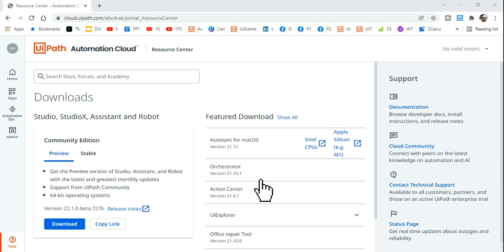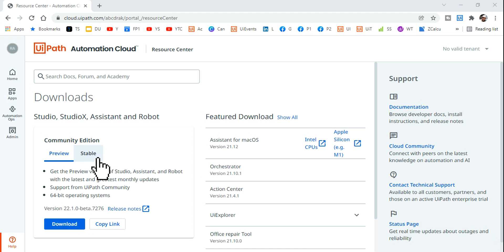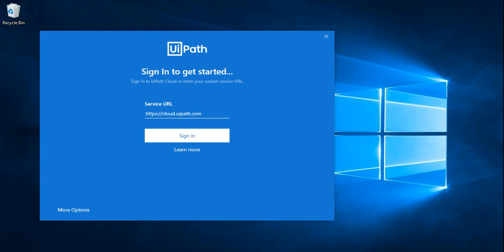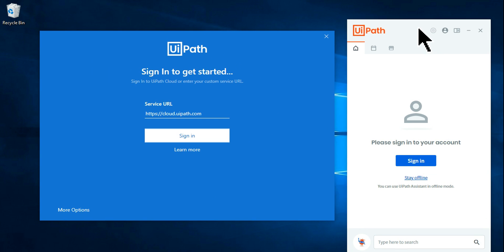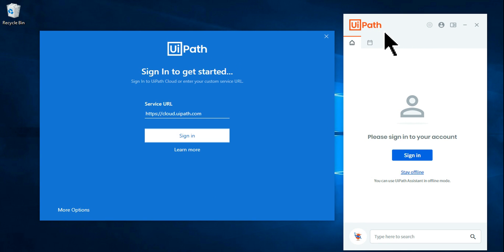Welcome back to the Expert Channel. In this video, I'm going to teach you how to download the latest available version of UiPath Studio, how to sign in to UiPath after installation, and how to connect the UiPath Assistant to Orchestrator.